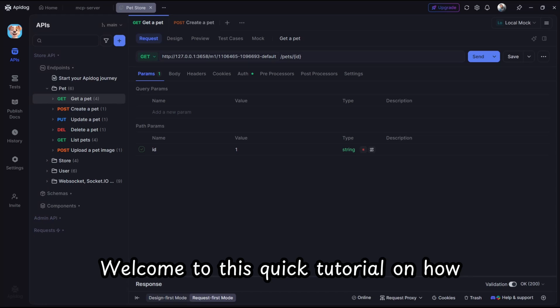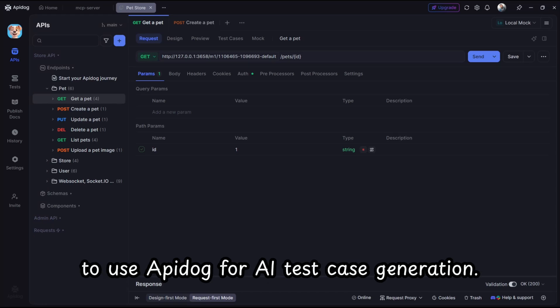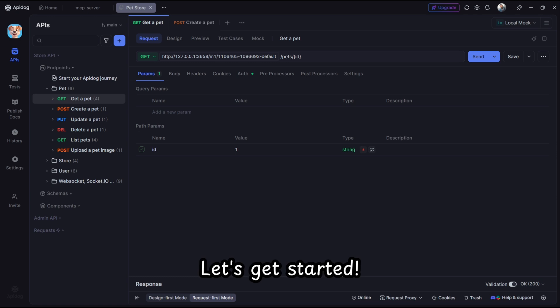Welcome to this quick tutorial on how to use Apidog for AI test case generation. Let's get started.